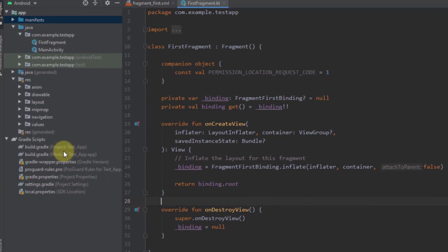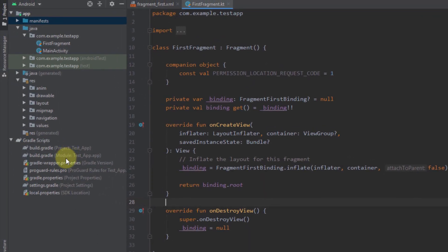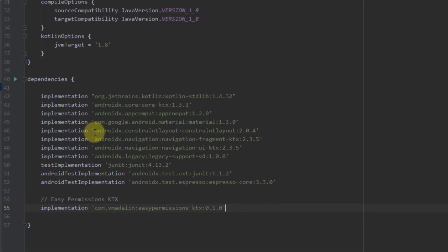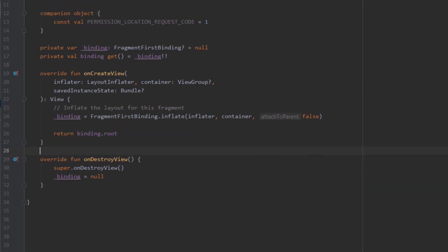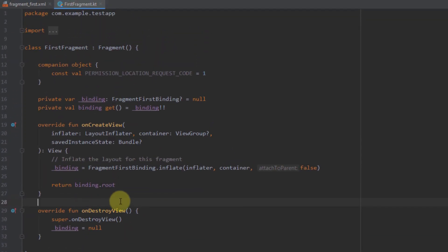As I already mentioned, you need to have just one dependency for EasyPermissions. I have already added view binding to my fragment.